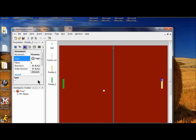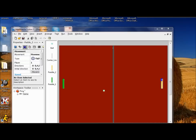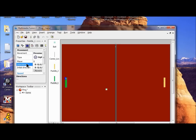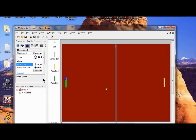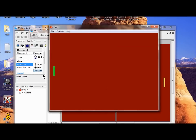For the green paddle we only want it to move up and down, not all eight directions. So we're going to fix that. Click the green paddle again, make sure movement is selected, click directions, take away all the numbers, and click on the top and the bottom only, then click enter. Now it will only go up and down and cannot go back and forth anymore.